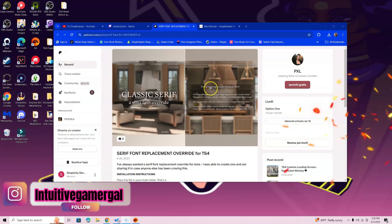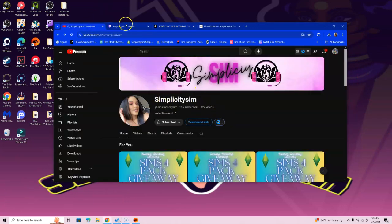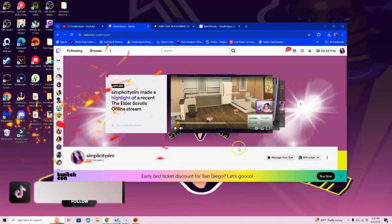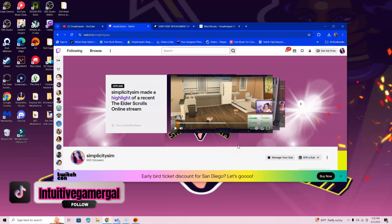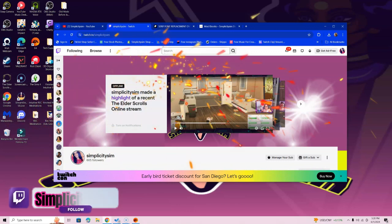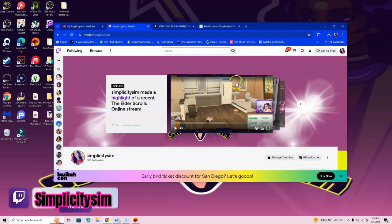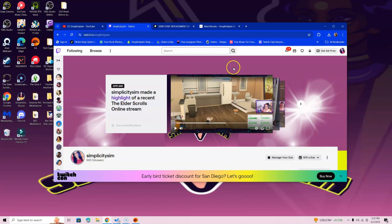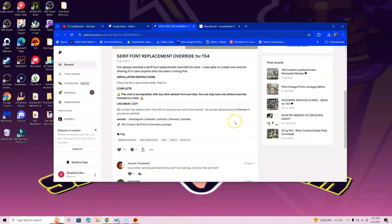If you guys want the chance to win a free pack, go over to the iamsimplicitysim YouTube channel — that link is in the description below — and hit subscribe. Once you've done that, go over to Twitch and follow me there at simplicitysim. As long as you attend a Tuesday, Thursday, or Saturday stream and comment on that stream, I'll automatically put your name in the raffle. We always announce the winner at the end or beginning of the next month. It's a pack of your choosing, so it's not a specific pack — just one that you want.